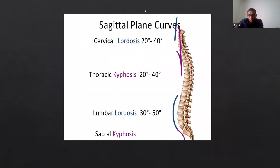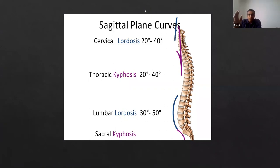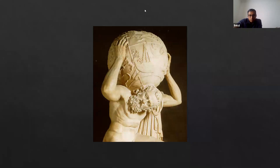A normal cervical lordosis is around 20 to 40 degrees, thoracic kyphosis is around 20 to 40 degrees, and lumbar lordosis is around 30 to 50 degrees. Some people can have an exaggerated kyphosis or lordosis, but as long as they are in good balance, that is the most important thing to look for. We'll have a look at the bony anatomy now.